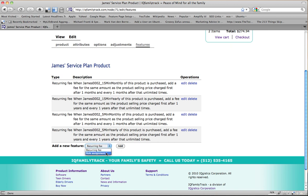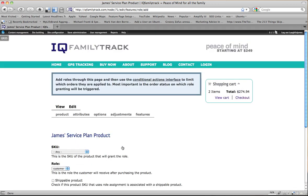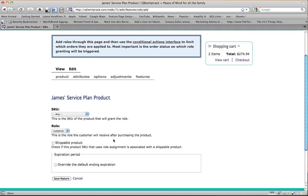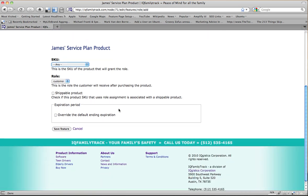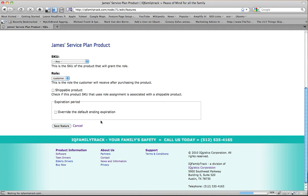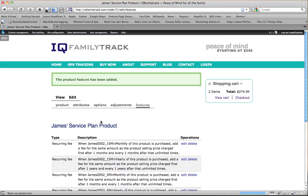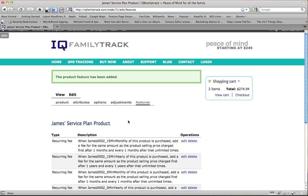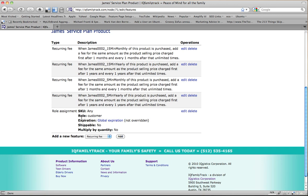Now the next one I want to do is I want to do a role assignment. So I'm going to add that. And so when anybody purchases any SKU, we're going to assign the role of customer. And that's all we have to do. So now when they purchase anything, they will be assigned the role of customer.